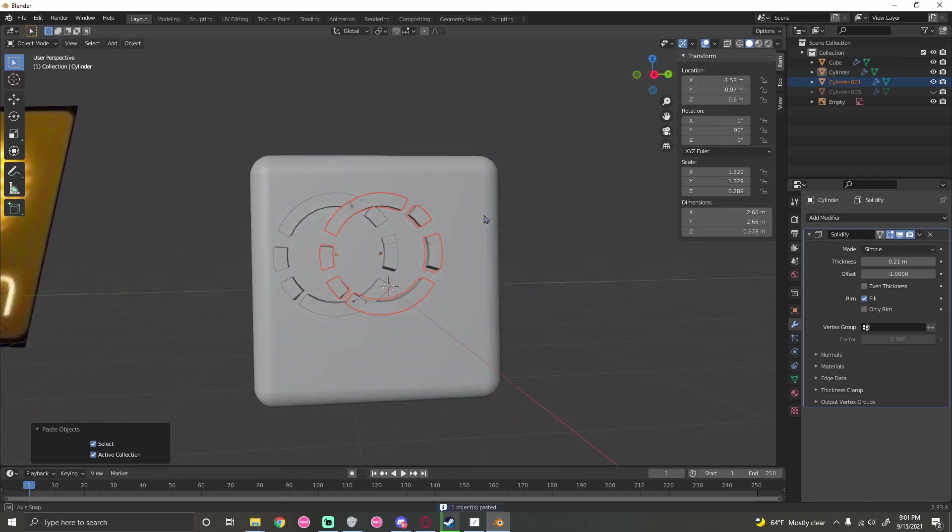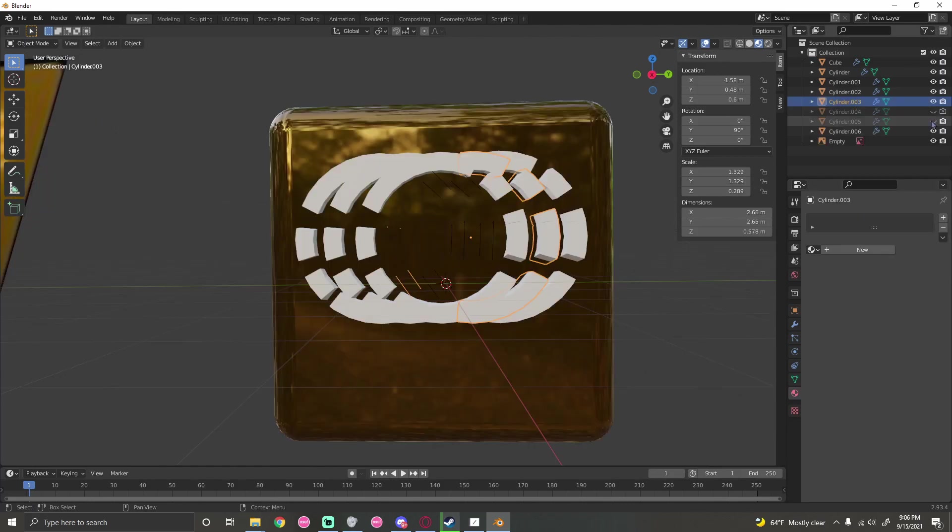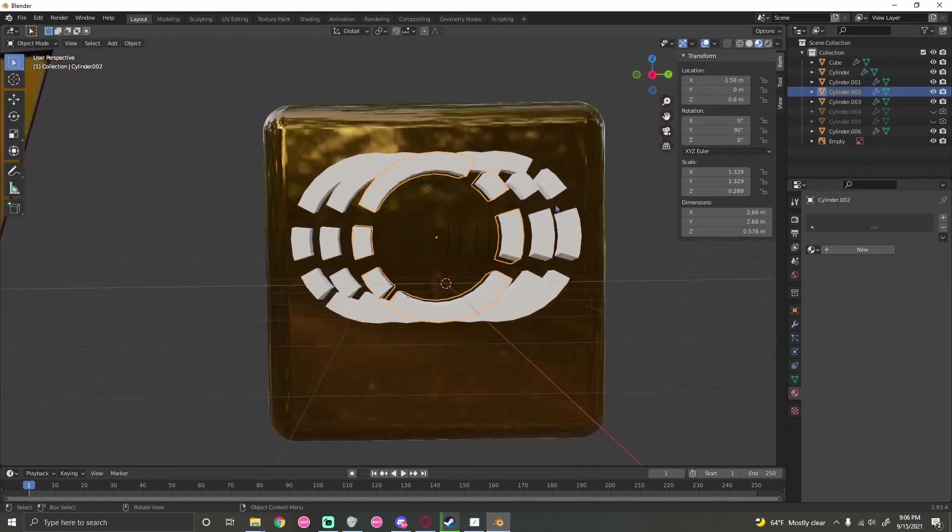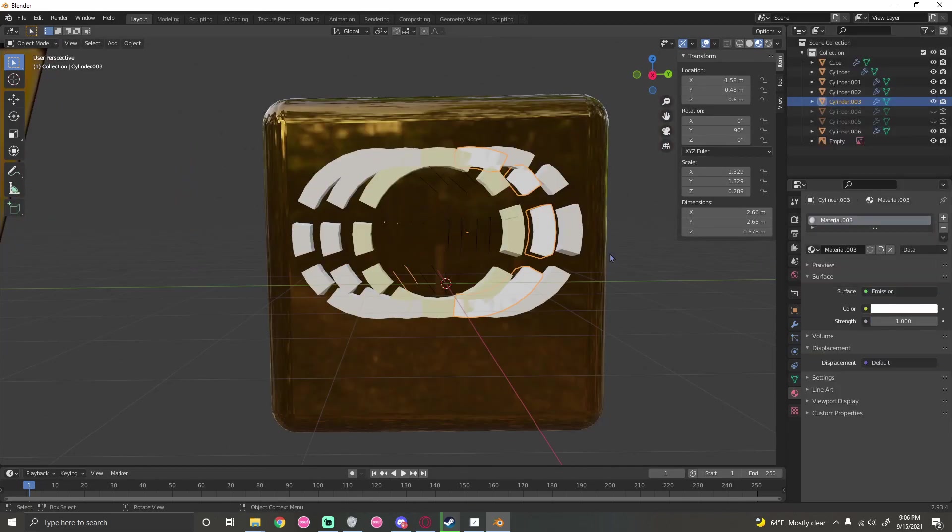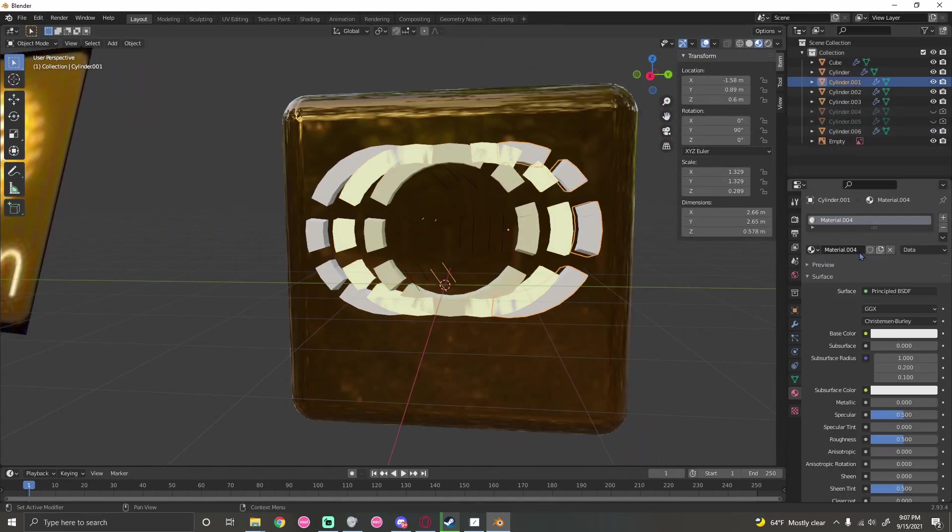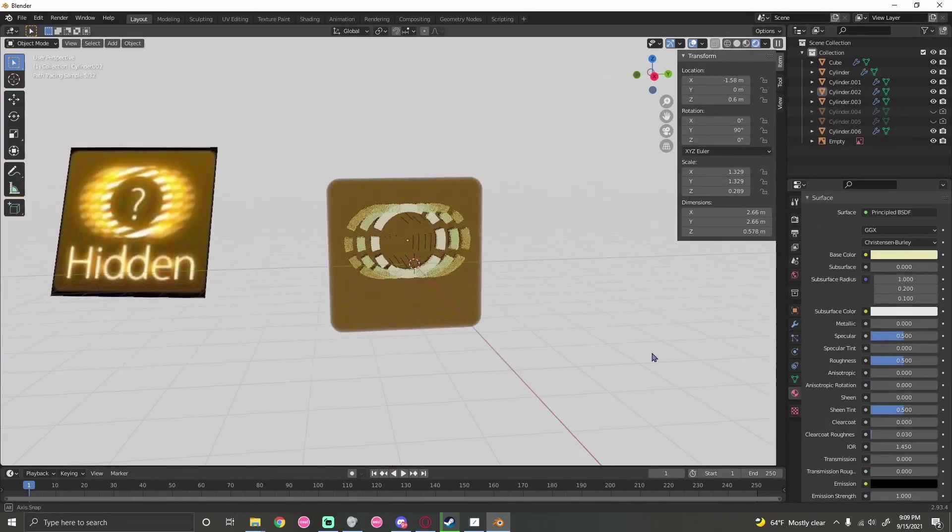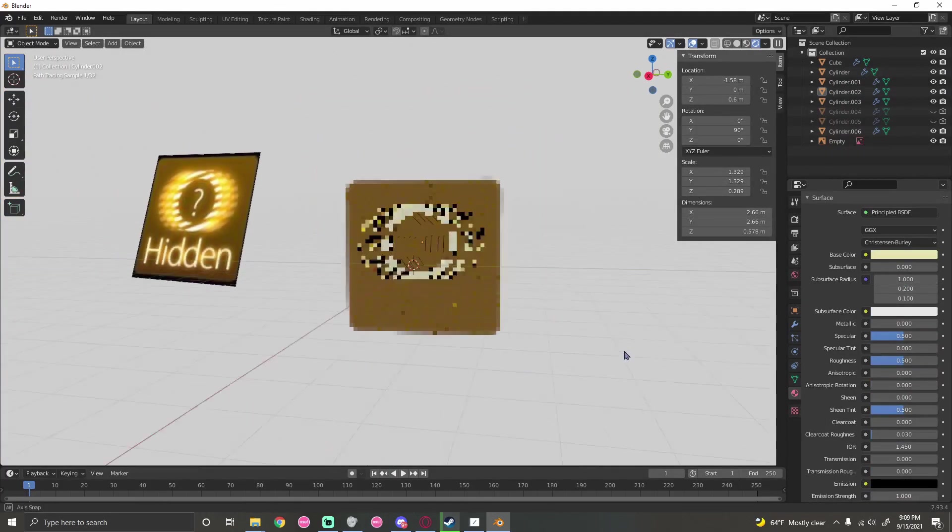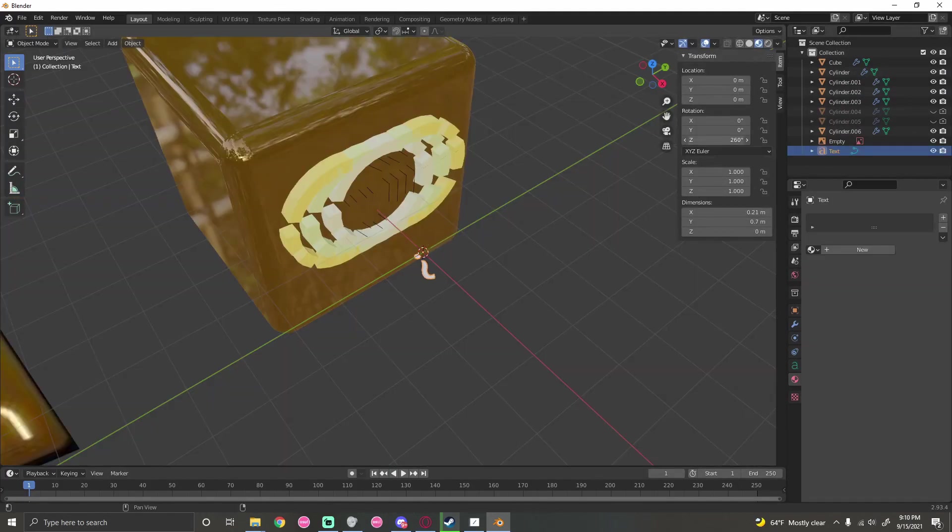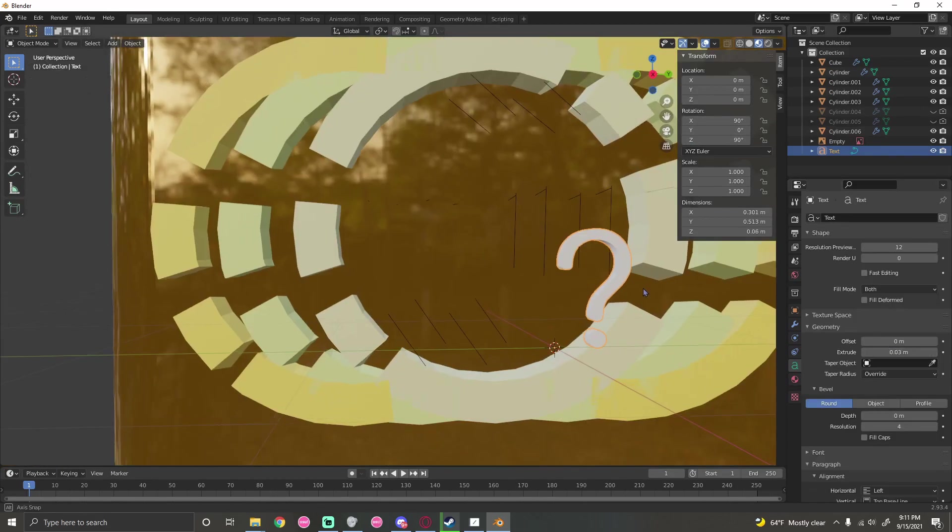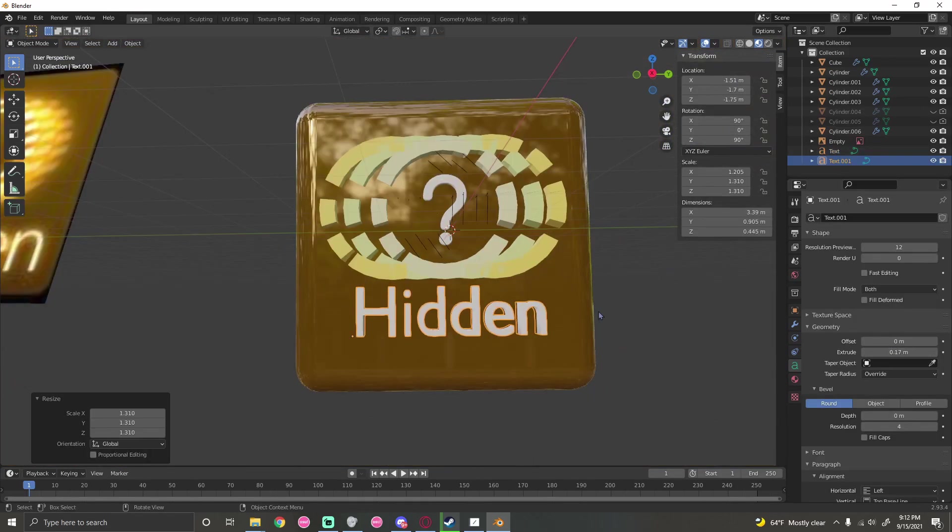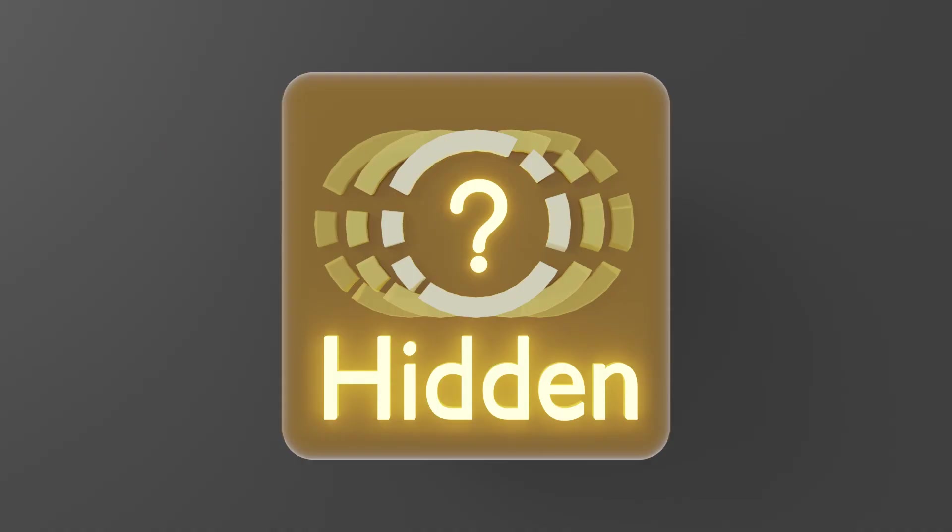I started messing around with the shader options on the cube so now it looks like this. It doesn't look as shiny as this in the normal view by the way. I also started giving some shaders to the circles in the middle of the cube and made the outer circles translucent. I placed on a question mark to go into the center of the circle, extruded it, placed down some more text, extruded it, gave it emission and made it glow. This is how the final product looks now and it kind of looks like it's made out of plastic to be honest.